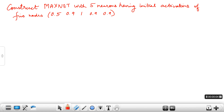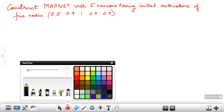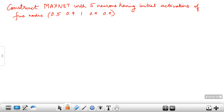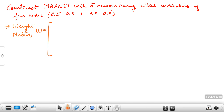We shall solve the problem on MaxNet. The question is: construct a MaxNet with five neurons having initial activations of five nodes: 0.5, 0.9, 1, 0.9, 0.9. So we know that there are five neurons, so the weight matrix of MaxNet will be given as follows.